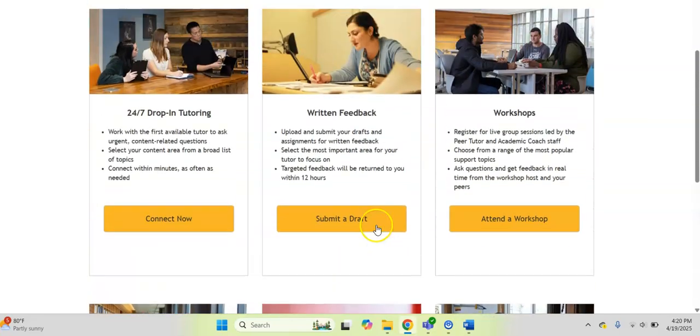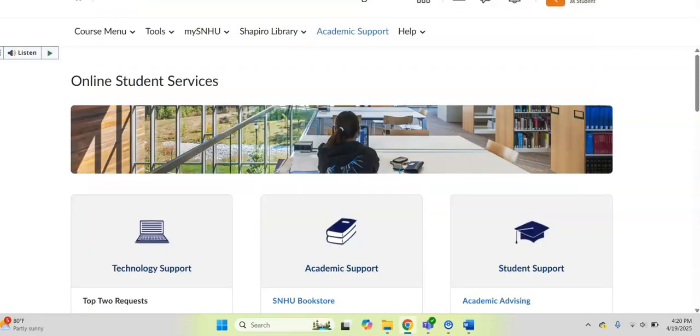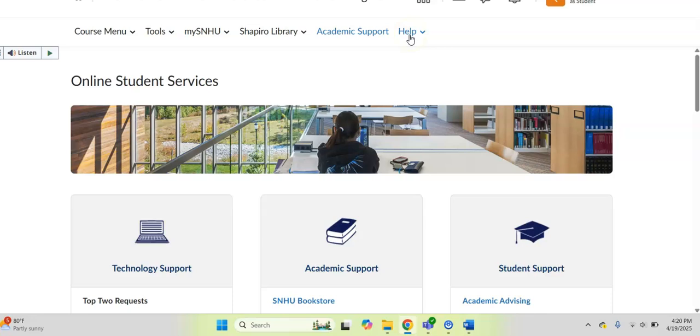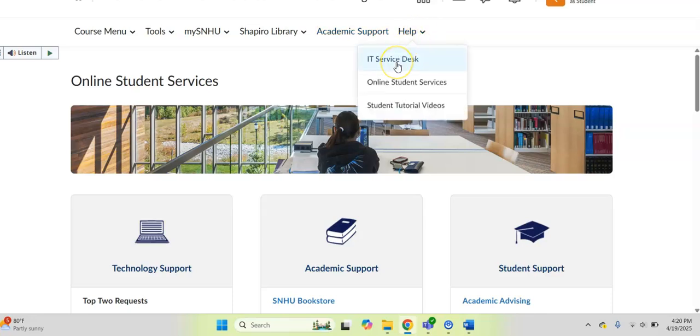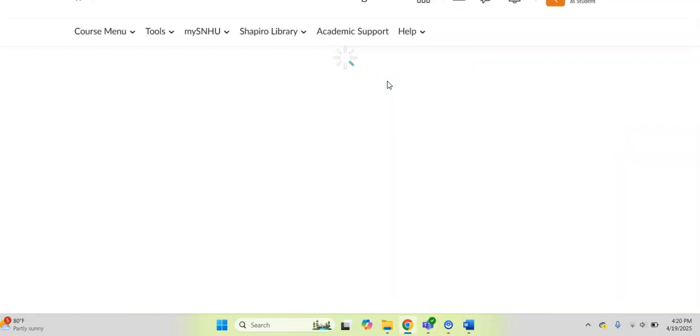So those are two of the departments that are highlighted right at the very top of your Brightspace class, no matter what course you're taking. But I want to make sure you know that underneath this help area, if you click this down arrow, you can connect quickly with our IT service desk. You can also click on online student services.